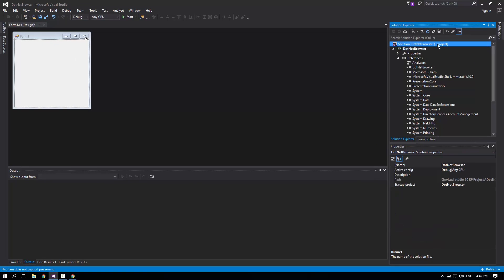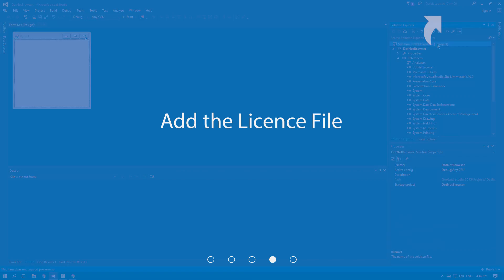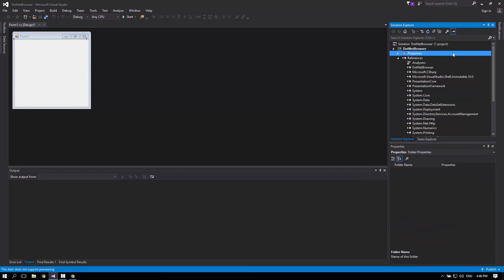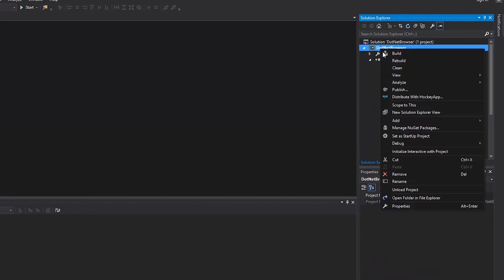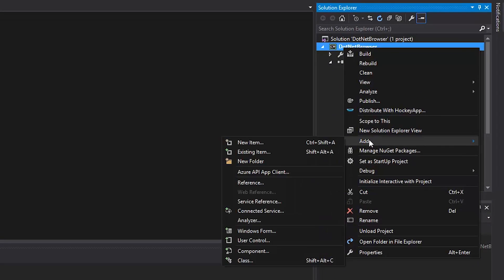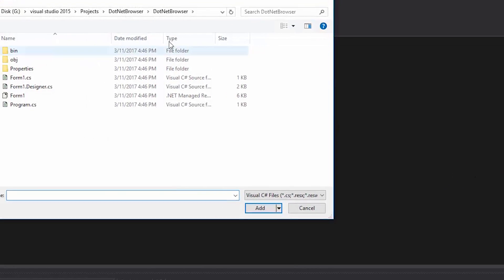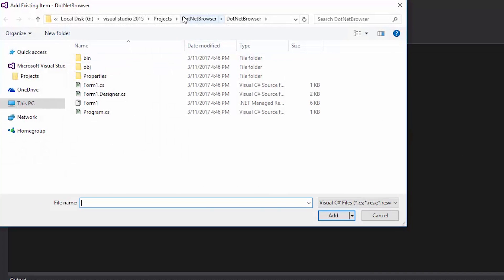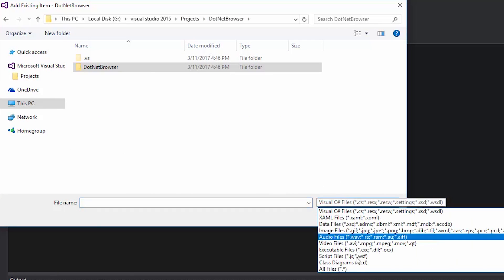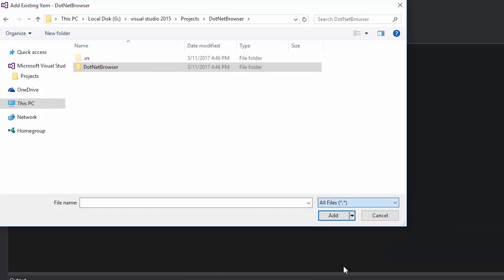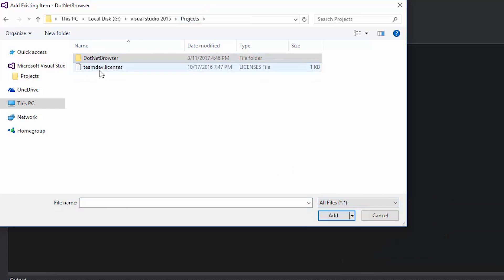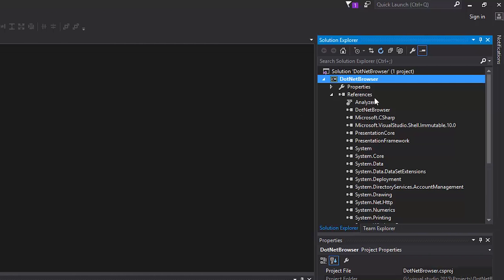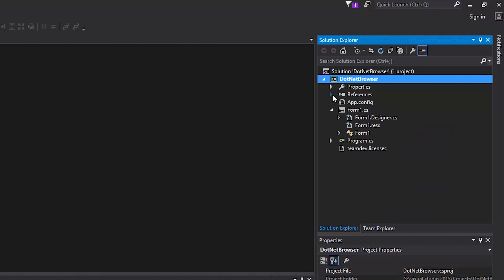Now let's add the license file. First, we'll right-click on our project and choose Add and Existing Item. Note that we need to select all files to see the license file. Now we can see it. I'll select the TeamDev licenses file, and it will be added to the project.